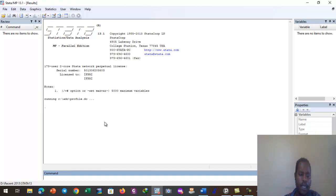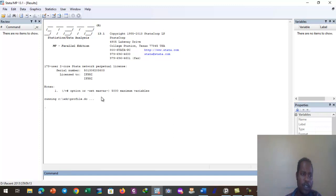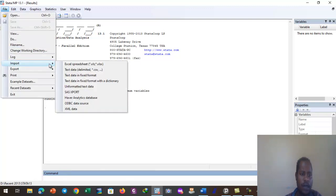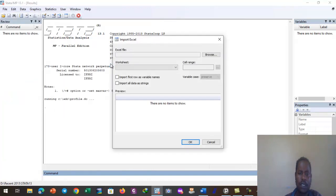We want to open data from Excel in Stata, and technically this is called importing data — importing data from an Excel sheet into Stata software. To do so, we click on File, then go to Import, and those options come up. We select Excel Sheets and click on it.